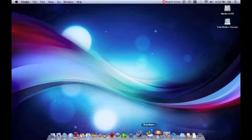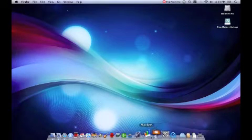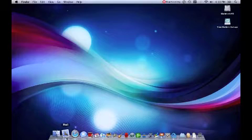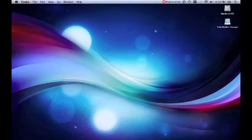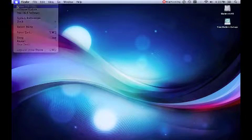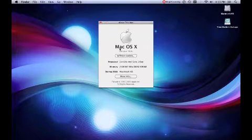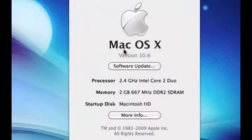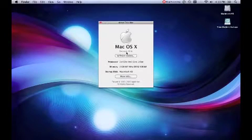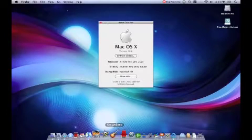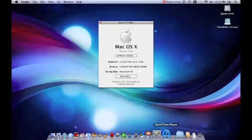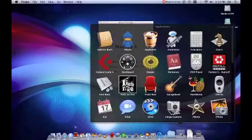I'll just quickly show you. I'm running 10.6 right there. It's really, really good. Really fantastic at the moment.